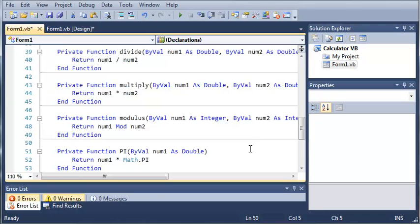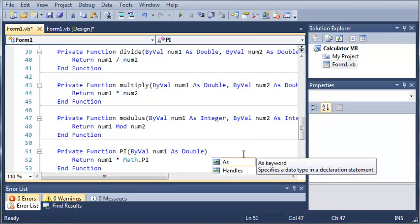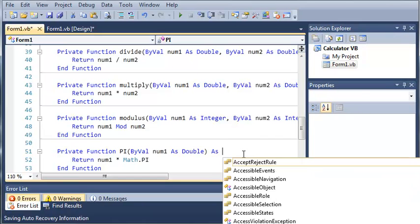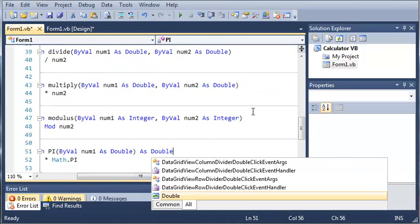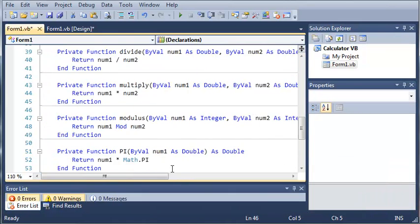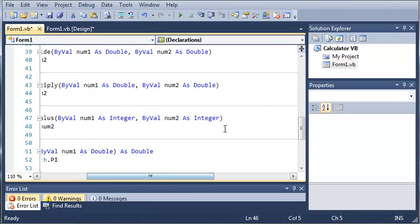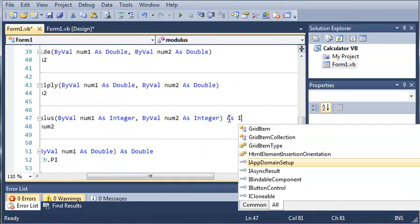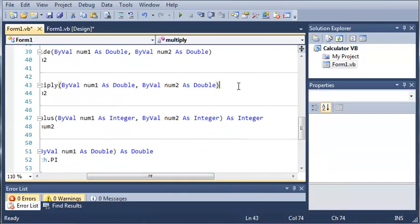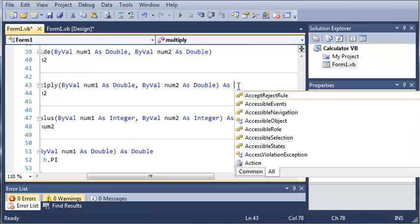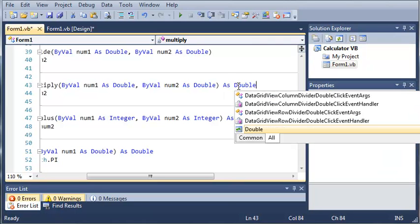Now what we need to do is set a return type for each of these. So for pi, we'll just do as Double, because we can possibly get a double. And for modulus, we're going to have to return an Integer. And for the rest, we will just return them as Doubles.